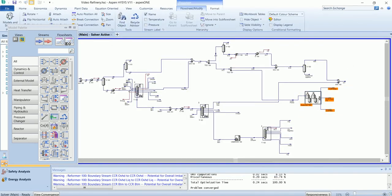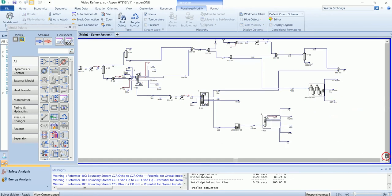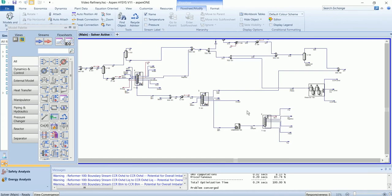Now we have solved our unit — the catalytic reformer. In the next video, we will treat our heavy gas oil in the hydrocracker.